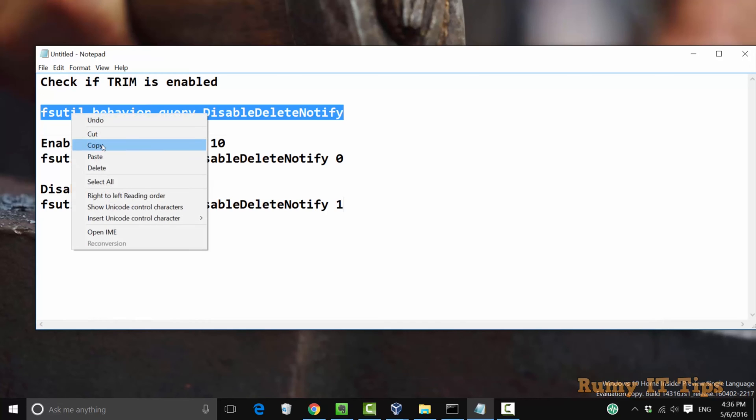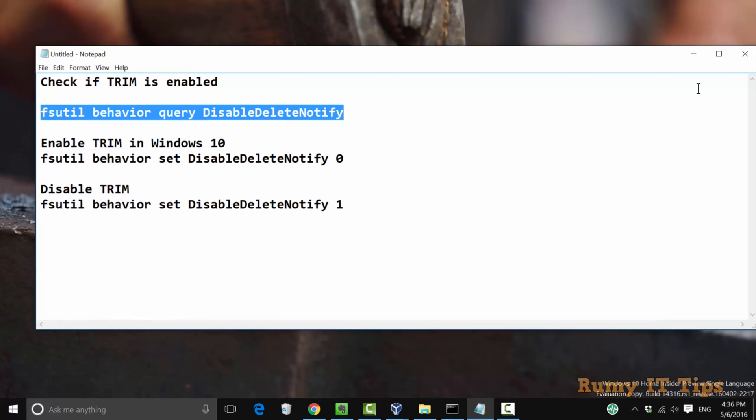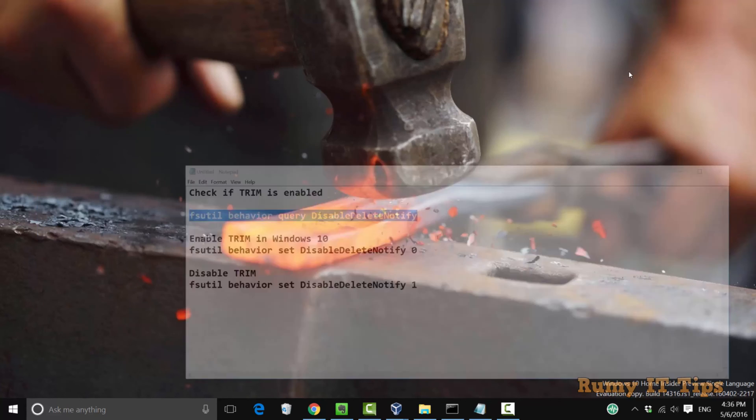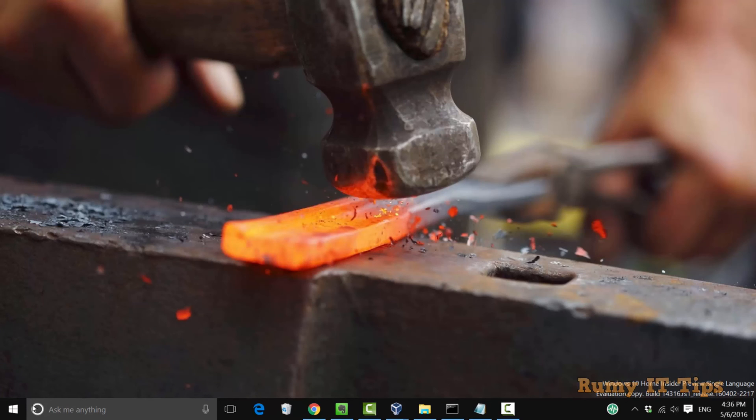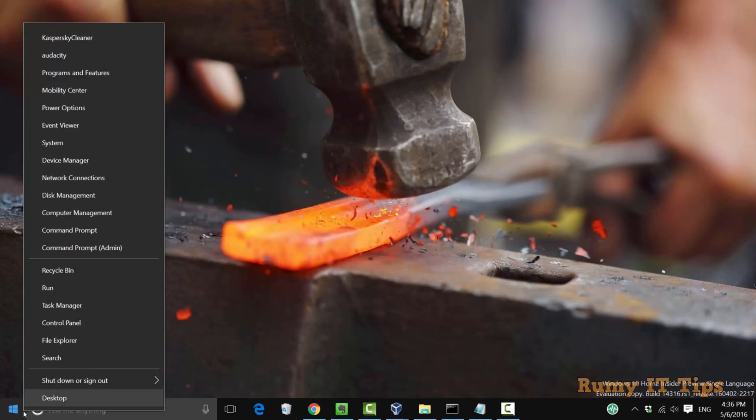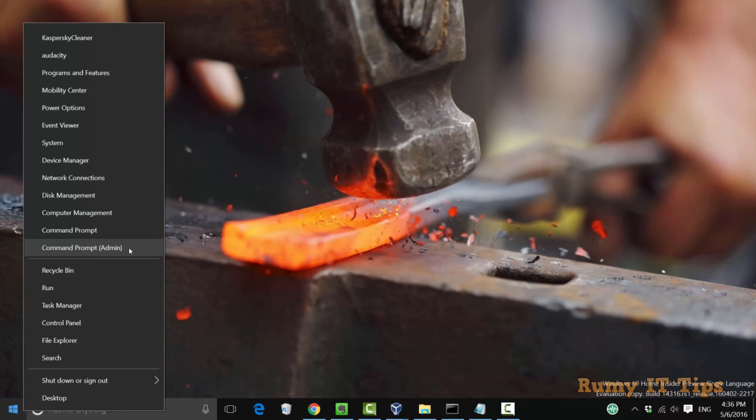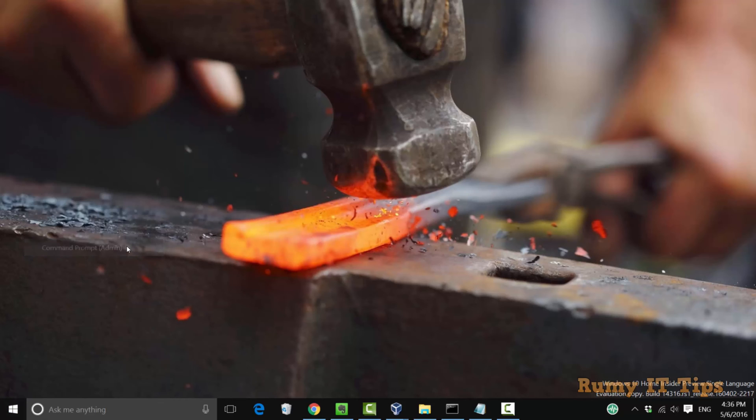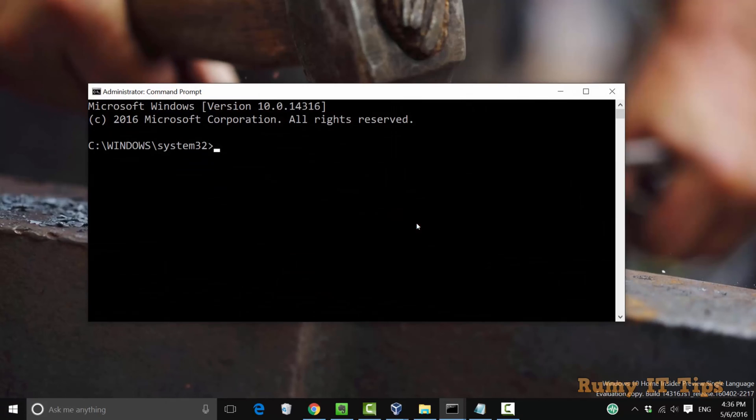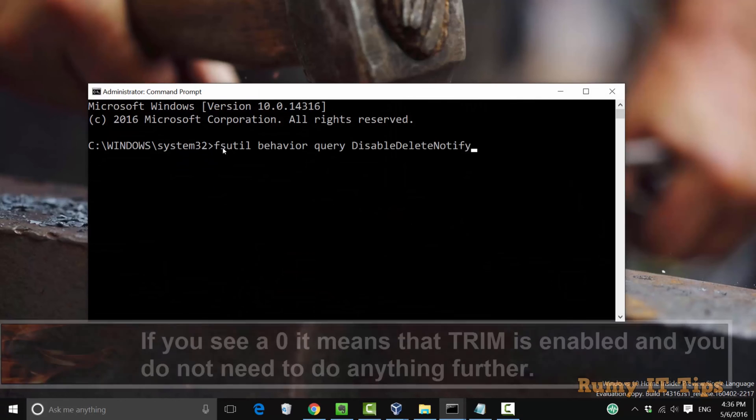What you need to do is paste this command in the command prompt as admin. Right-click on the start menu and select the option Command Prompt admin. Select Command Prompt admin and then you need to paste it here.